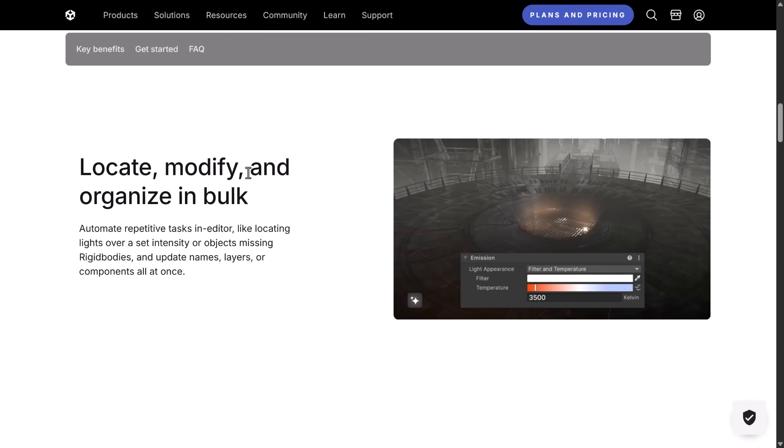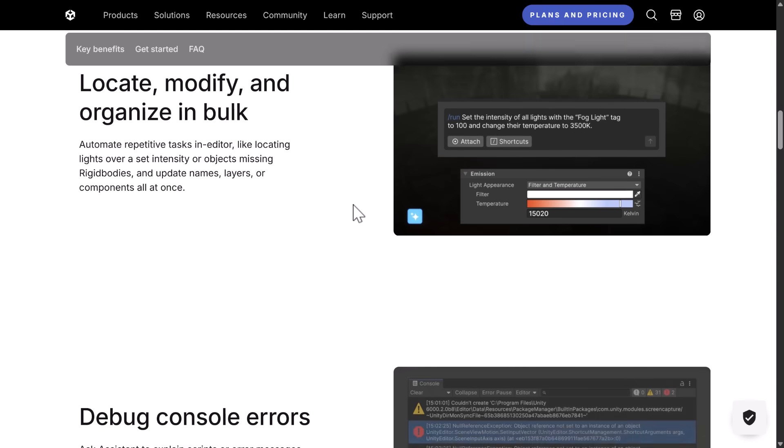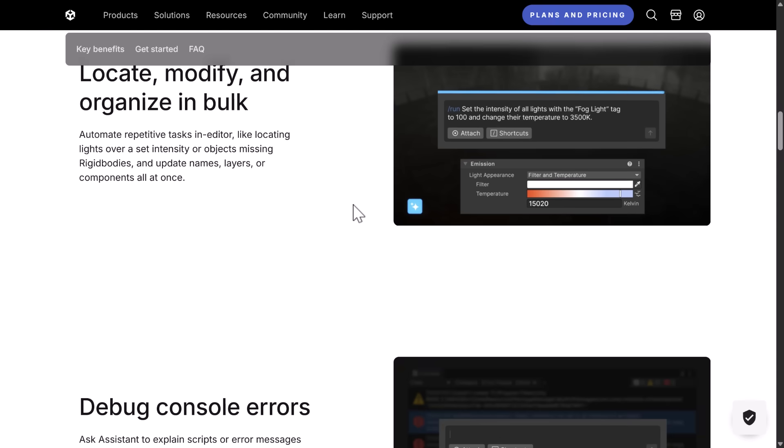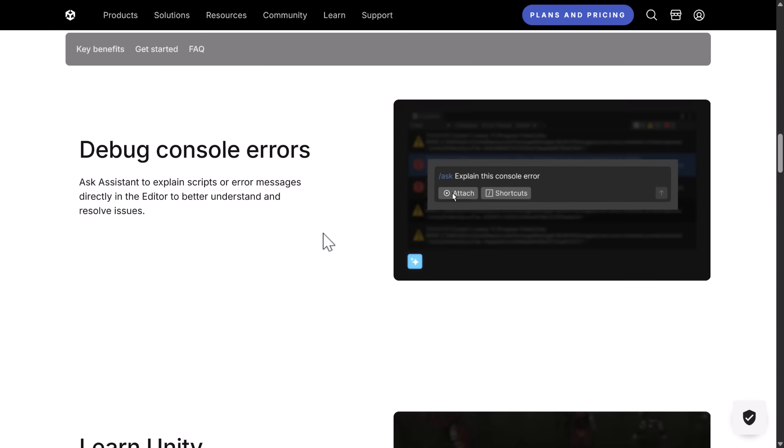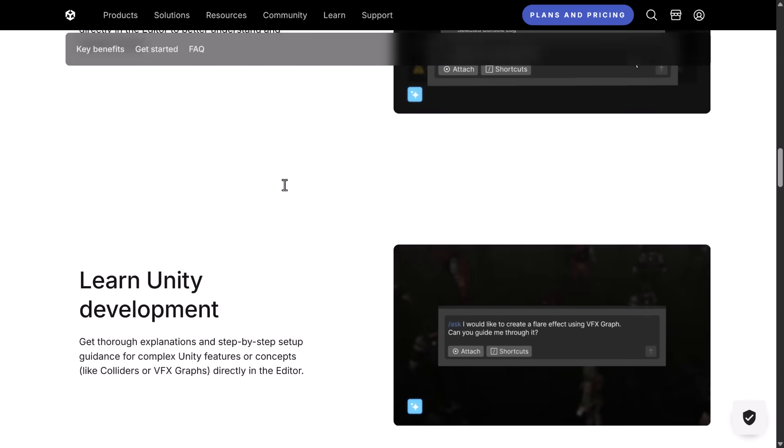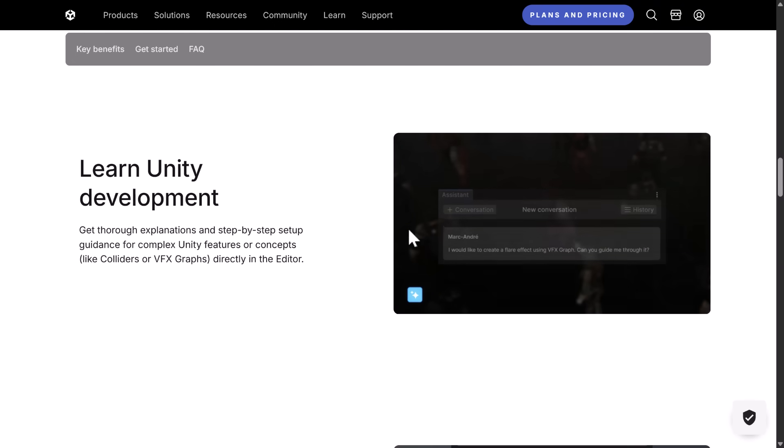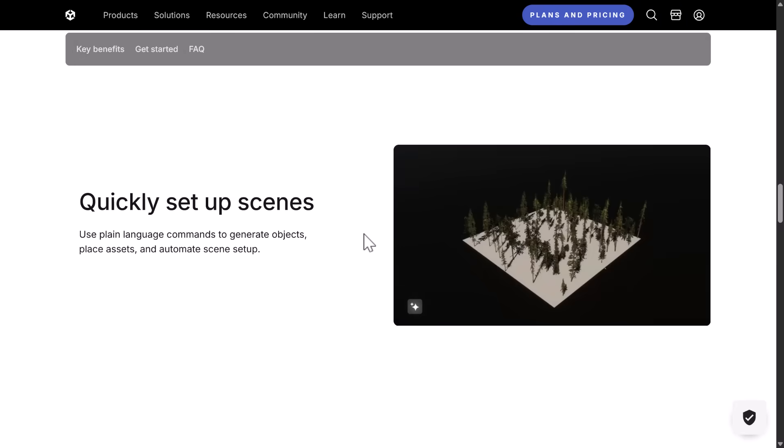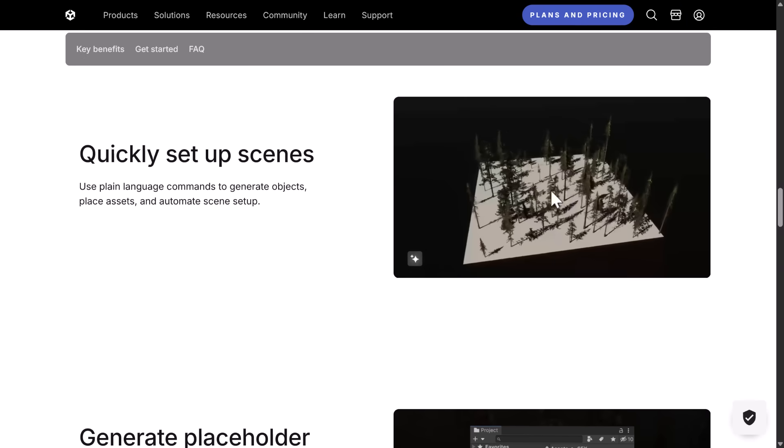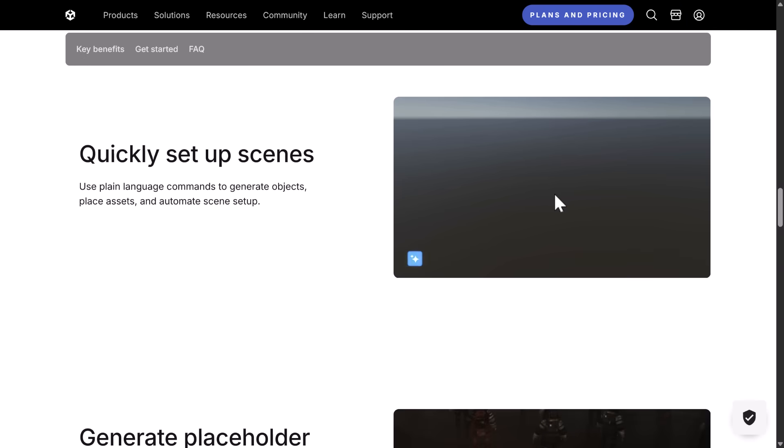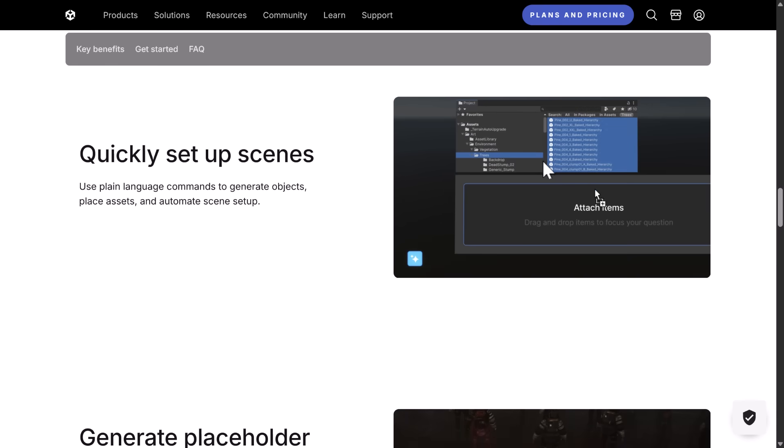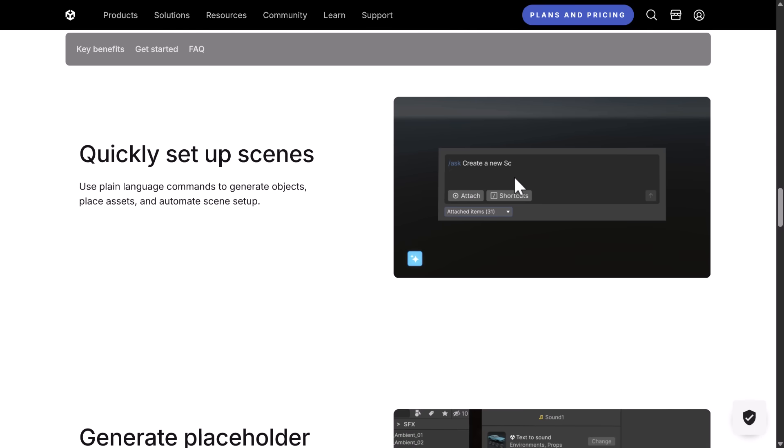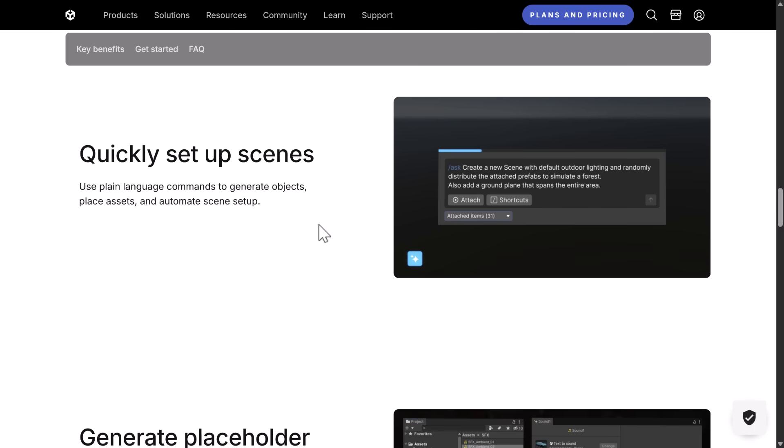You can locate, modify, and organize in bulk. So you can see changing lights using an AI script. So run, set the intensity of all lights for the fog light tag. And I've worked with this stuff, and it's actually really kind of cool. Then we got debug console errors. So you have it explain errors out to you. You also have it for helping you learn. So you can ask questions and have it deal with you there. Quick setup of scenes. So you can say it to place objects in your scenes using a generated script. You can see here, pick an object. Pick the objects you wish to do. And then create a new scene with default outdoor lighting and randomly distribute the attached prefabs to simulate a forest.